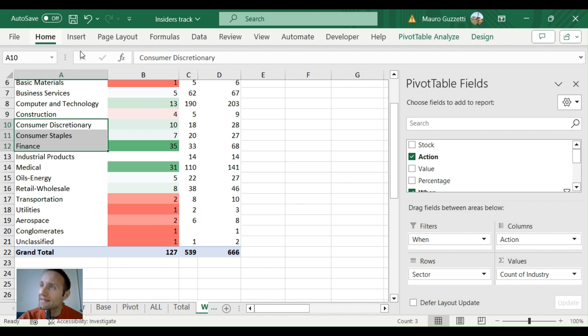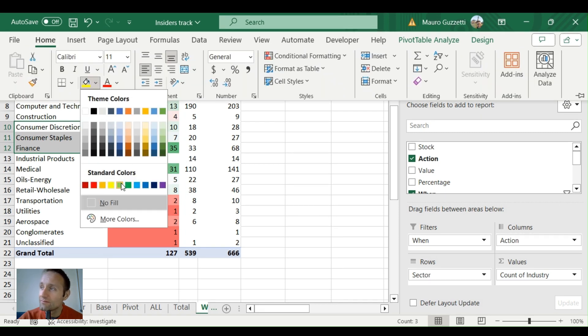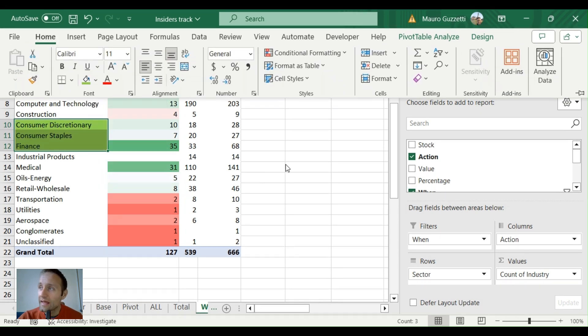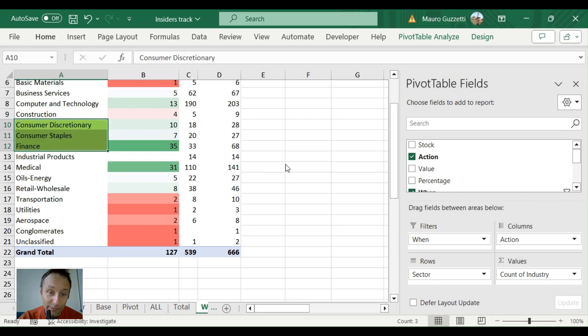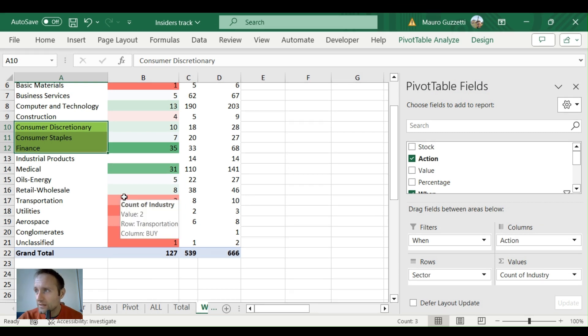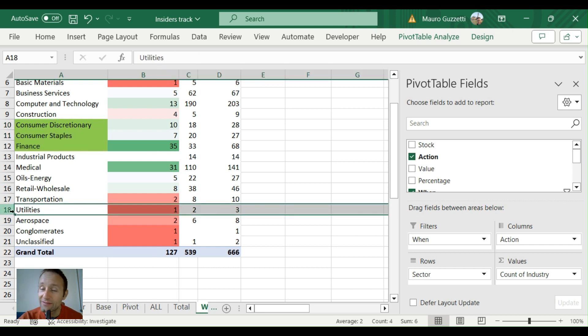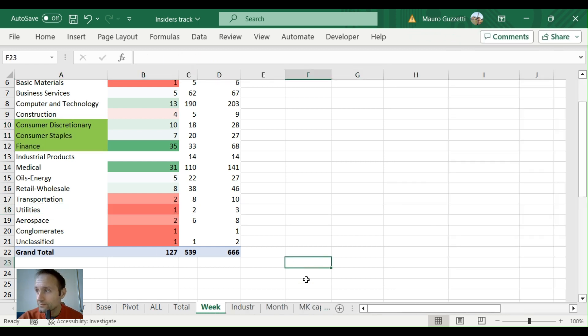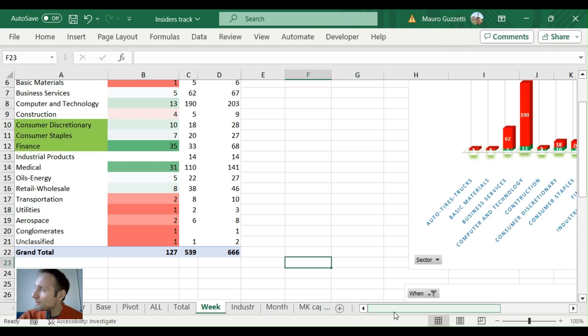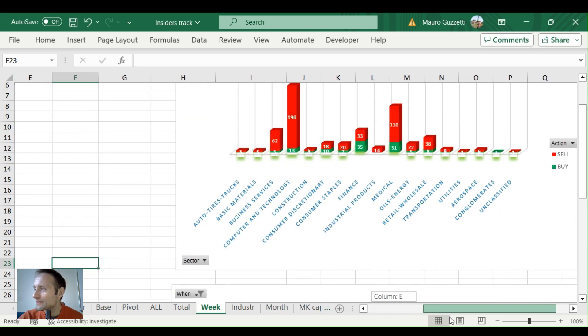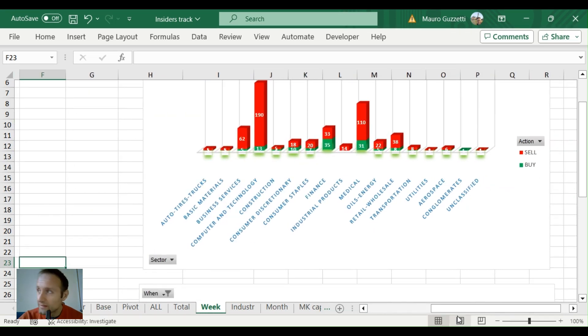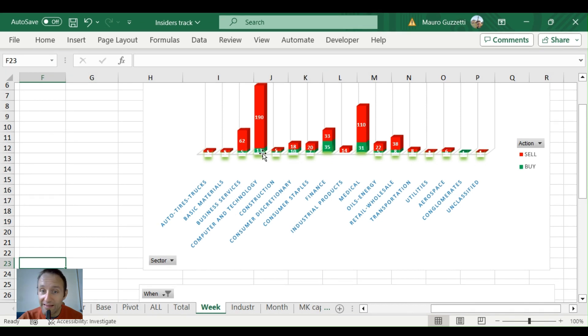You might want to have a look. For the rest, nothing really specific—very few transactions on utilities, just one buy, two sells. Let's look at the charts that can give you an idea. So what we see here is that computer and technology is where a lot of insiders are cashing out: 190 versus 13. Finance, pretty equal.